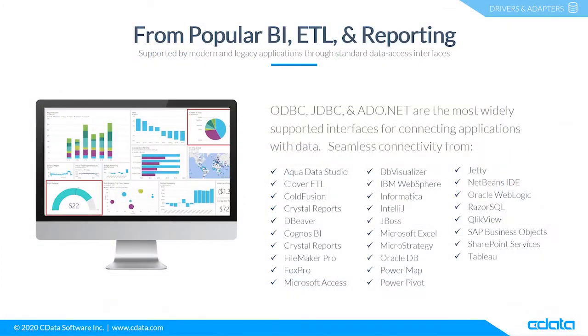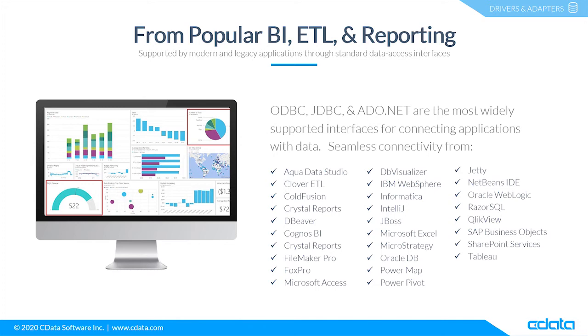The CData drivers and connectors for Google Analytics provide connectivity from any tool, application, or platform that supports SQL connectivity. You can work with live Google Analytics data in popular BI reporting and ETL tools like CloverDX, SAP Crystal Reports, Microsoft Excel, Qlik View, Tableau, SAP Analytics Cloud, and more.